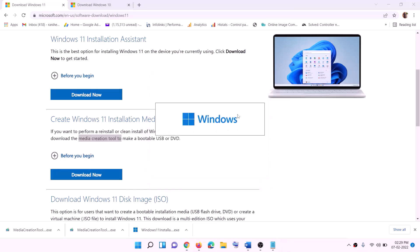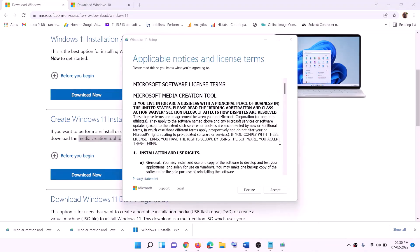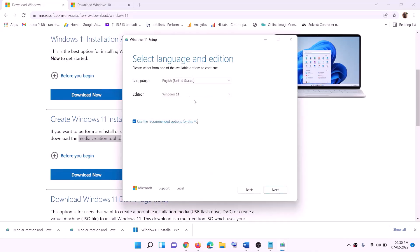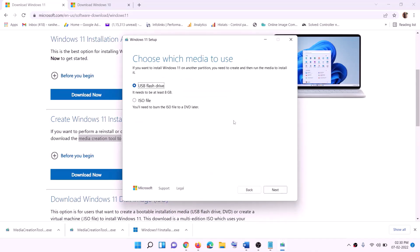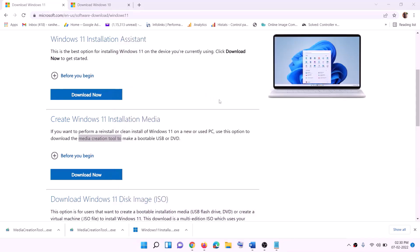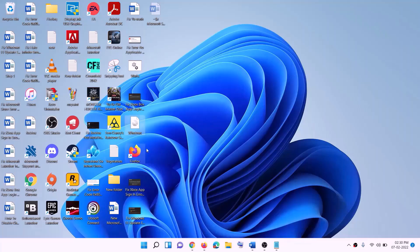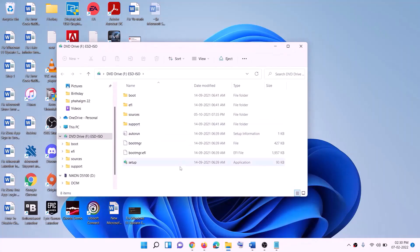Click Yes to allow — this will load the Windows 11 Media Creation Tool. Click Accept. By default Windows 11 will be selected; click Next. Select ISO file, then click Next. Set the save location to Desktop and click Save. Once the download is complete, click Finish and go to the Desktop to find the Windows ISO file.